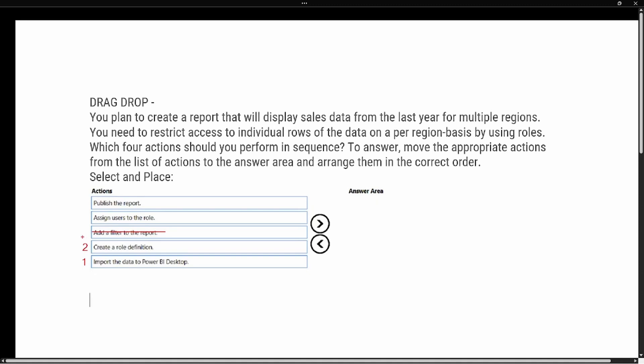Once we've created our role definition, step three is to publish the report to the Power BI service. Finally, after publishing, step four is to go to the dataset, go to Security, and assign users to the specific role for their region. Thank you so much for joining me. If you liked this video give it a thumbs up and subscribe to my channel for more content — I'll see you in the next one.